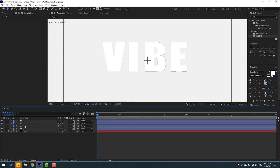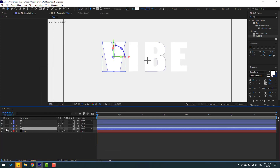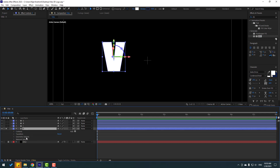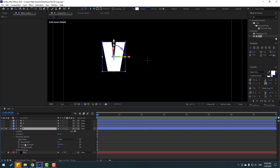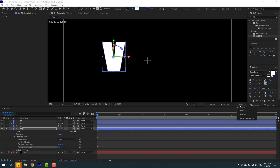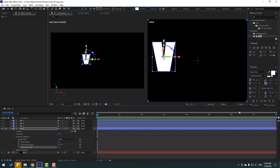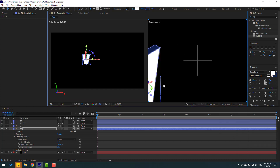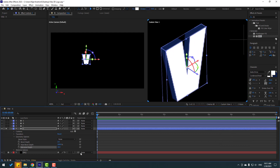Select the first shape layer, solo it, open the inside Geometry Options, and change the Extrusion Depth to 20. Go to the view and change to two views. Select the Custom View 1 panel. Let's change the extrusion depth to 60, or maybe 40.